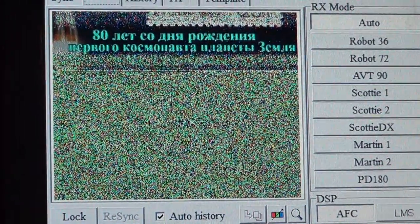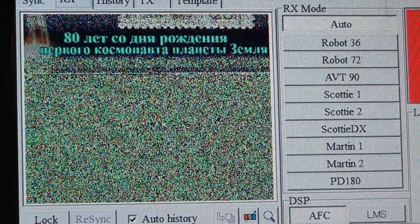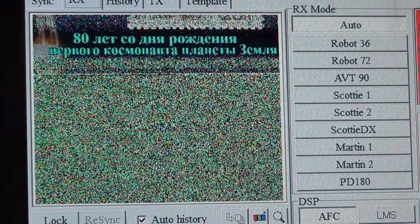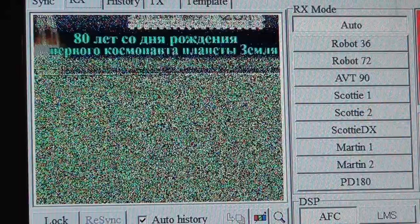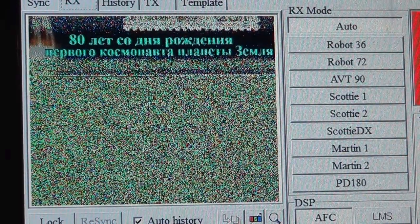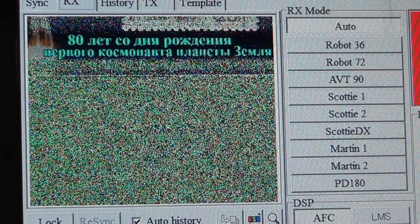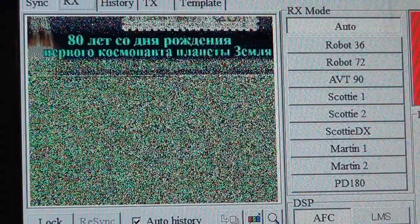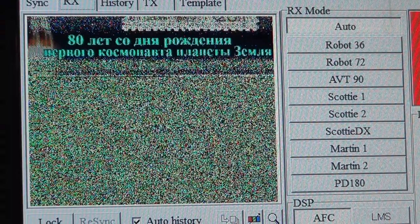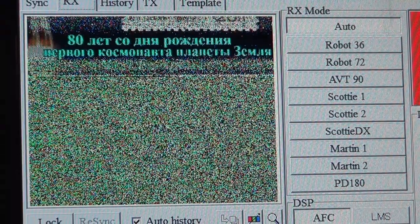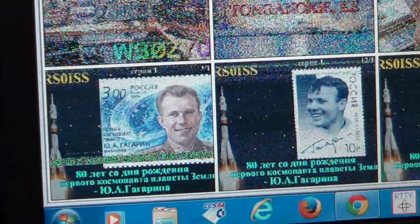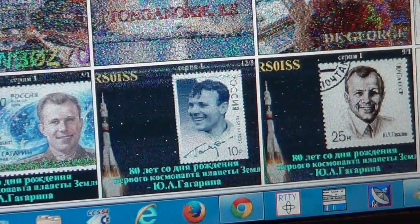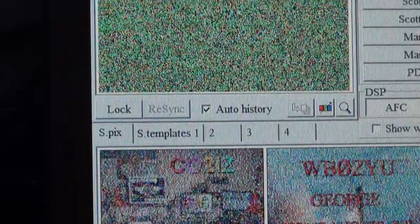The images are sent in a format called PD180, and what I'm using right now to decode is MMSSTV, which is a free piece of software that you download off the internet. At the bottom I can show you the ones I decoded yesterday — they are basically representations of stamps from the USSR.